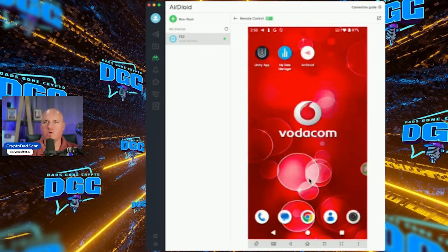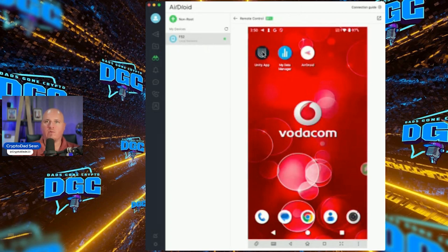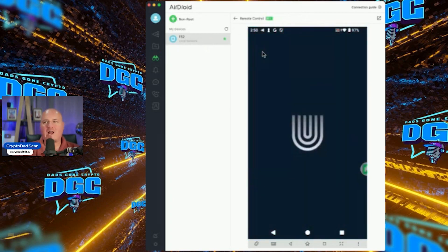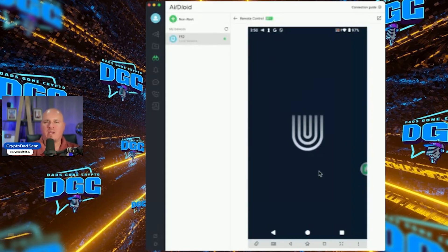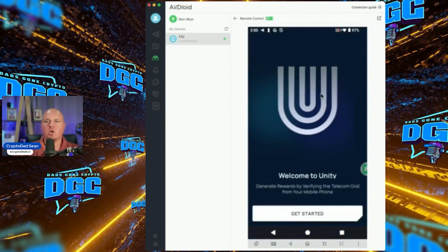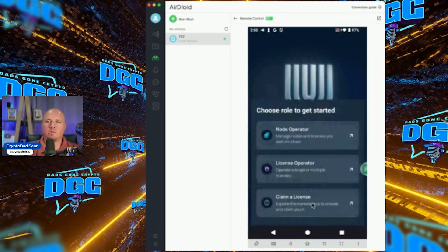Back on the main screen you'll see the Unity app. Tap it to open. Depending on how much RAM your phone has it may take a moment — on a 1GB RAM phone it can stall, so just go back out and re-open it. I'm testing several phones this week: 1GB, 2GB, and 4GB RAM, to see if there are differences in earnings, speed, and activity across different entry-level devices.